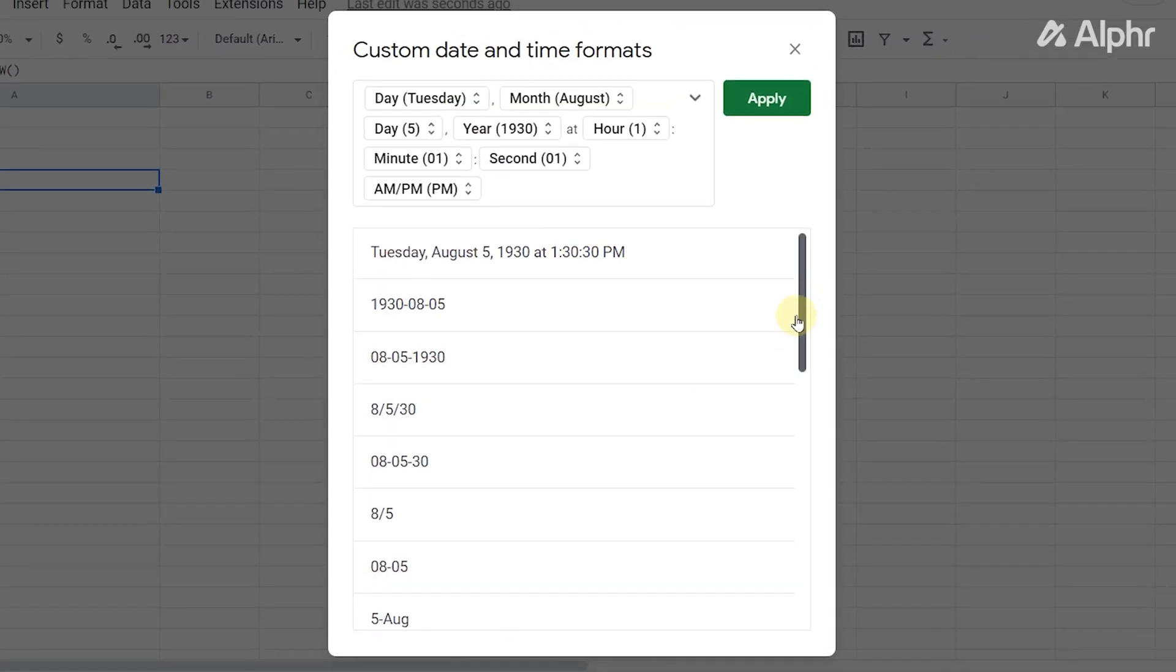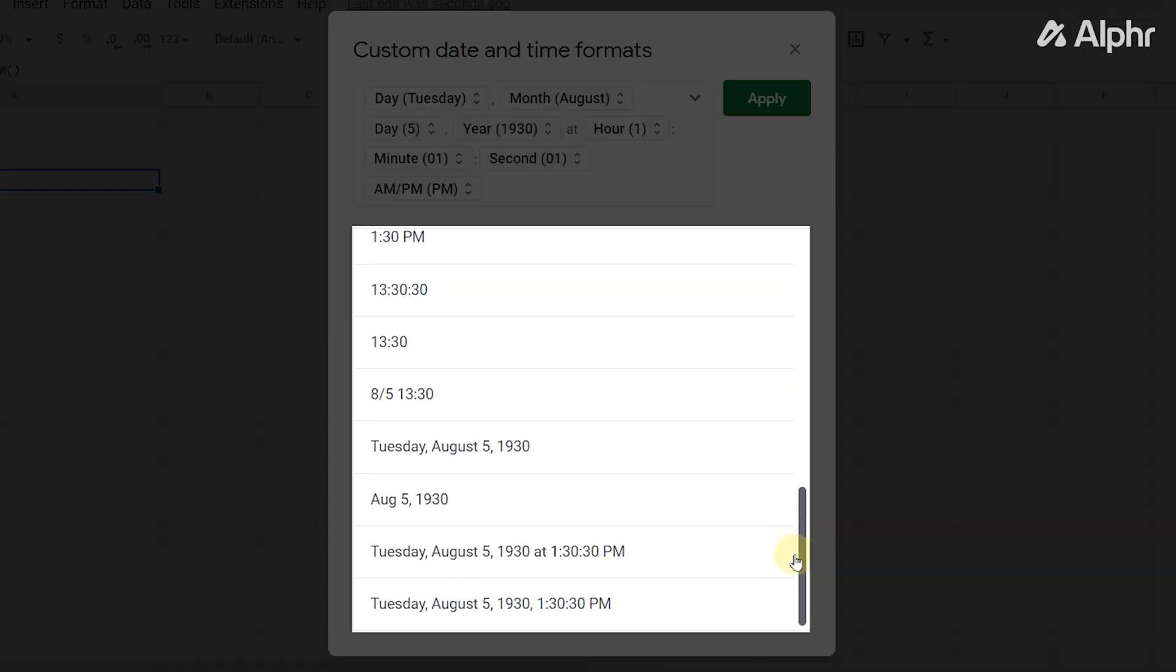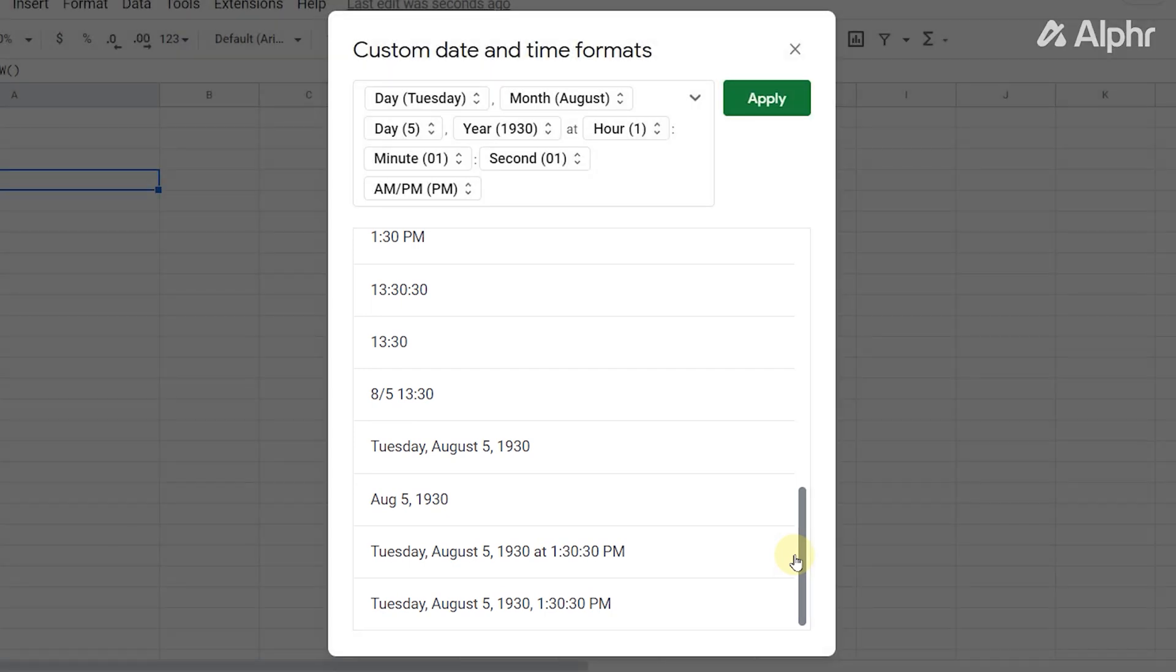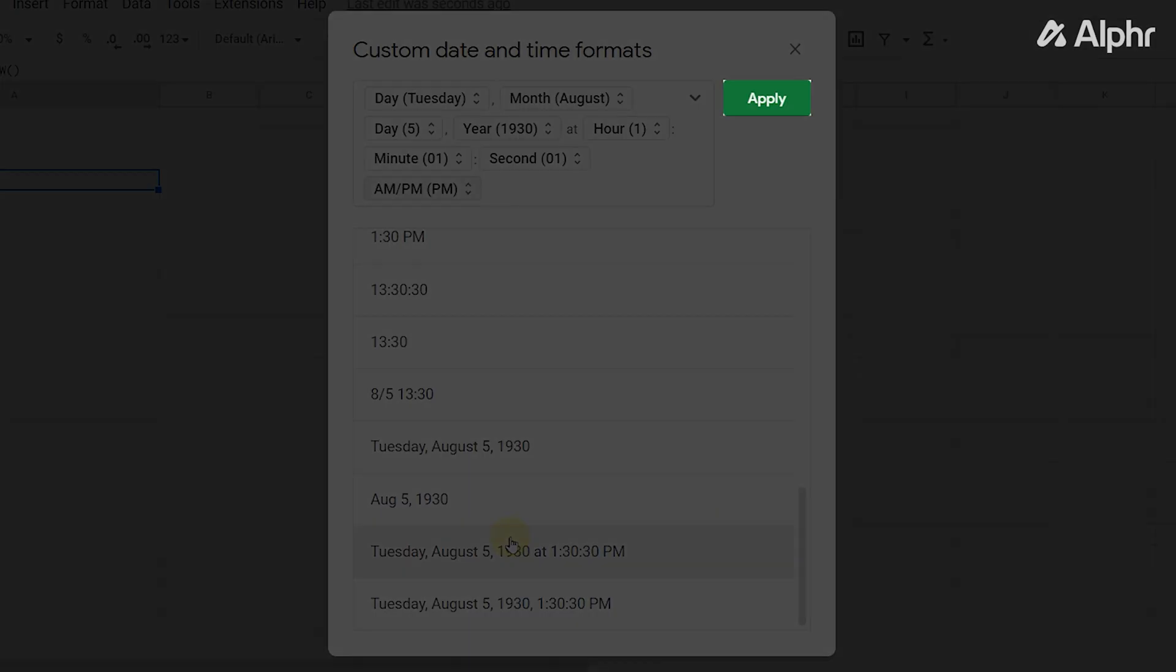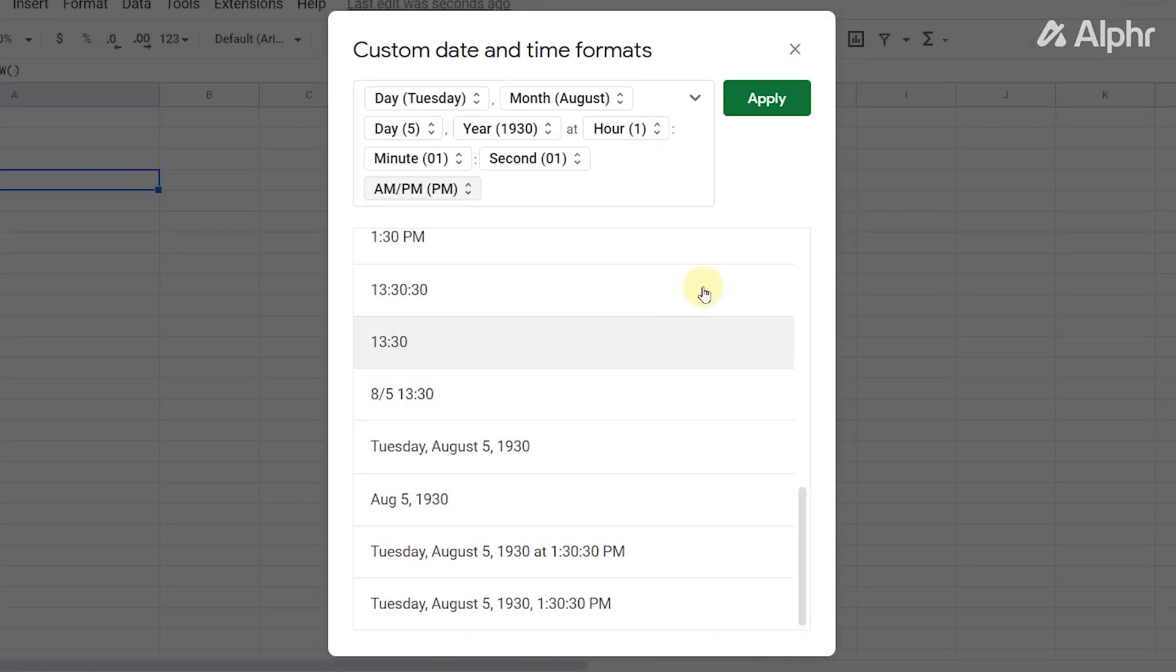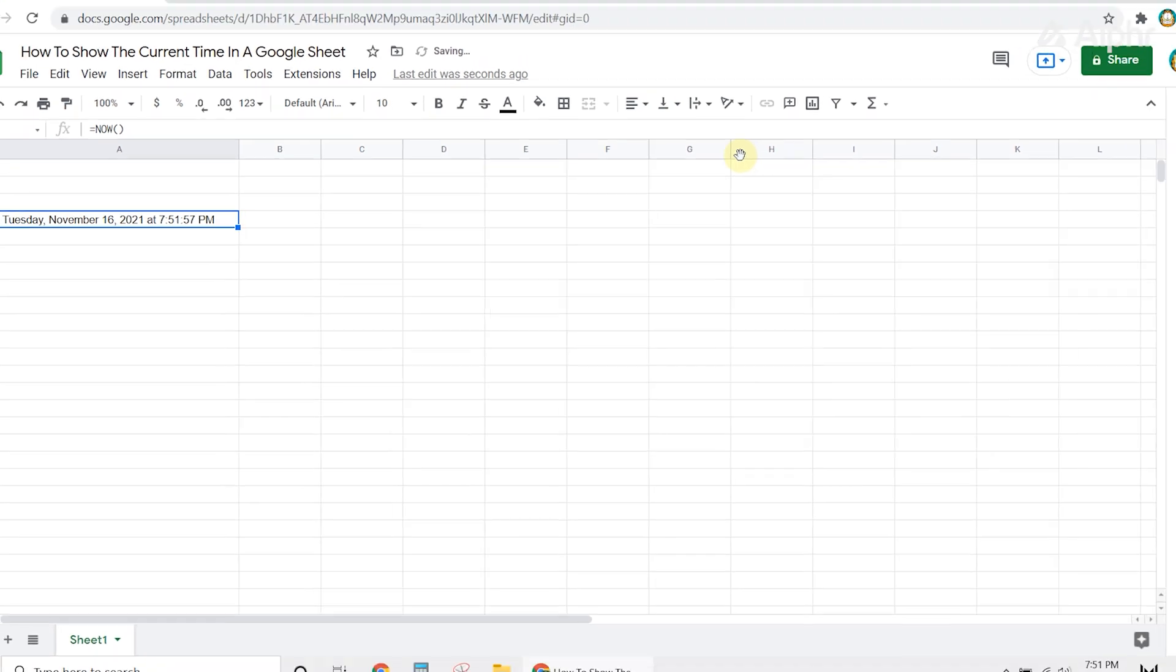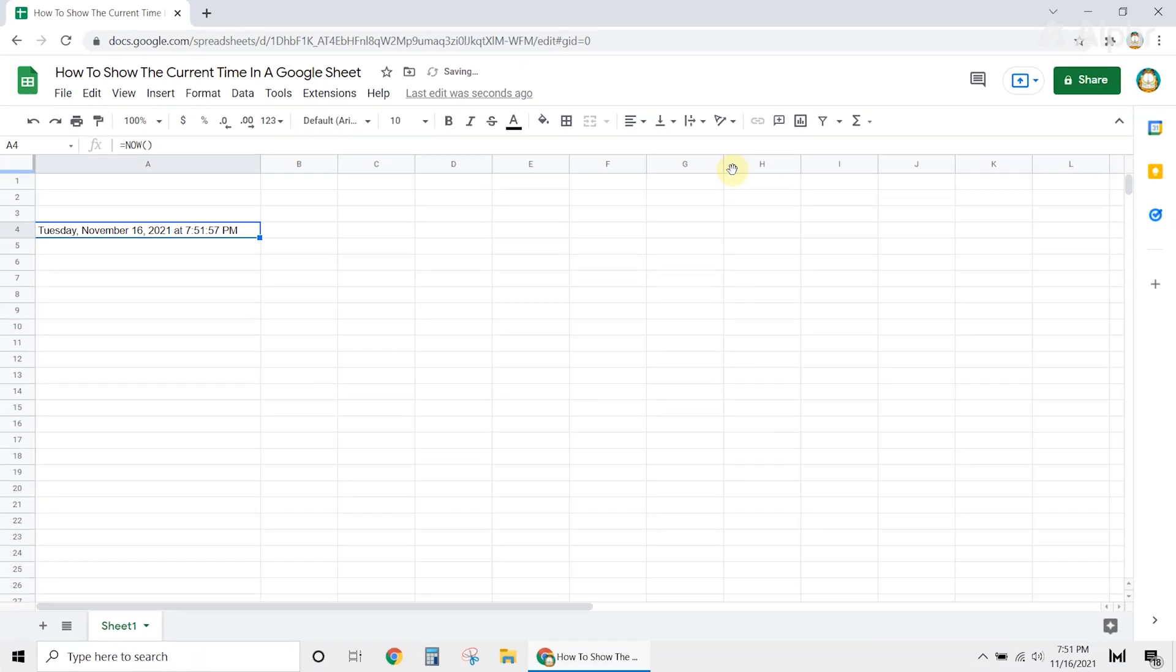Clicking on that will bring up a bunch of additional settings and formats. Pick one that you want to use, or edit one to your liking. Then click apply and apply it to your sheet. And that's all there is to it.